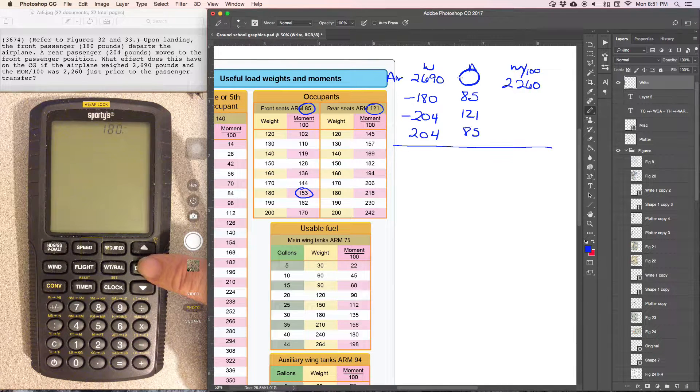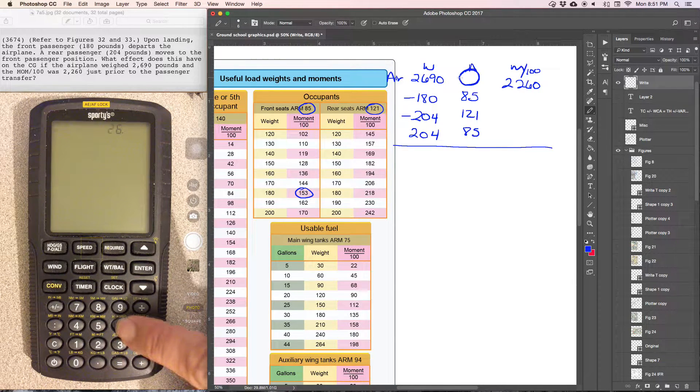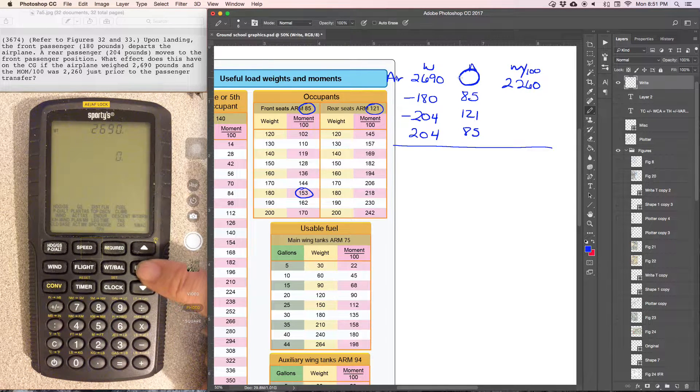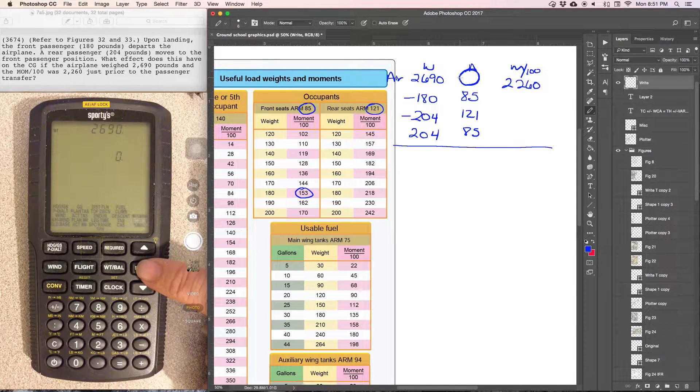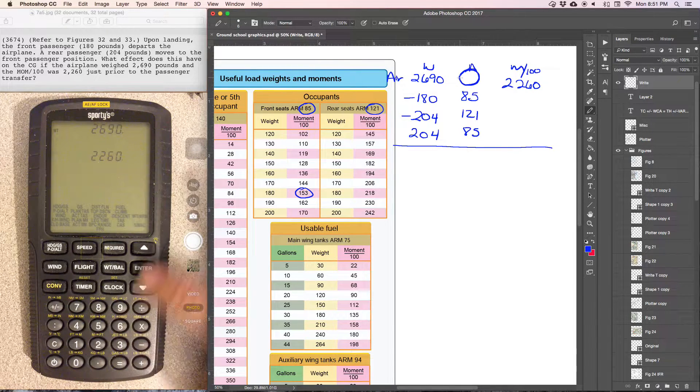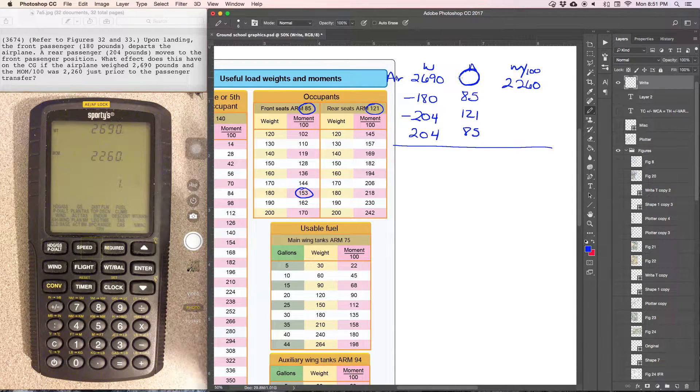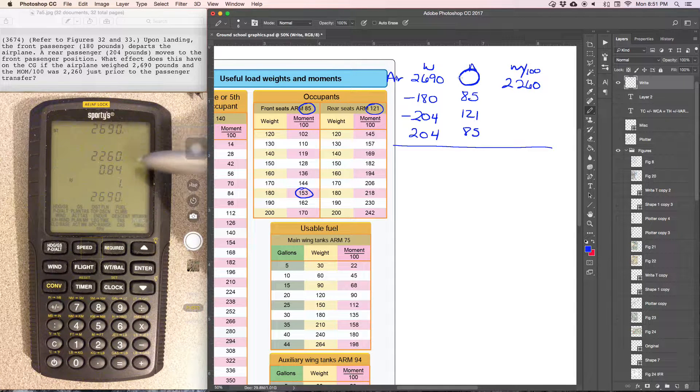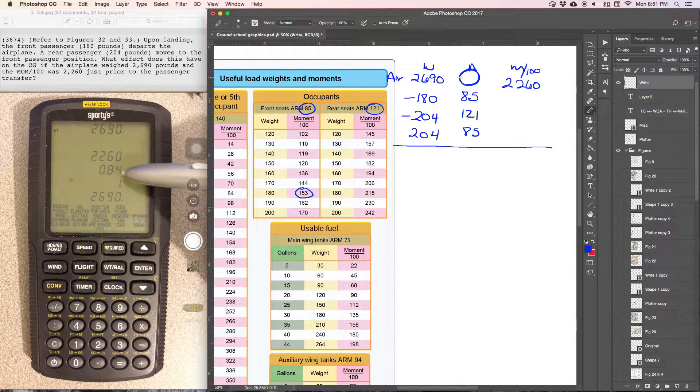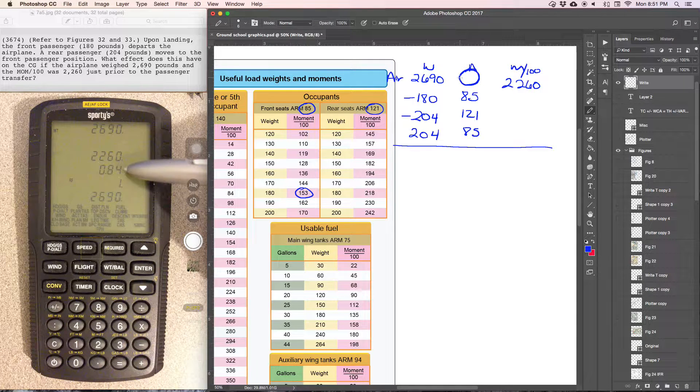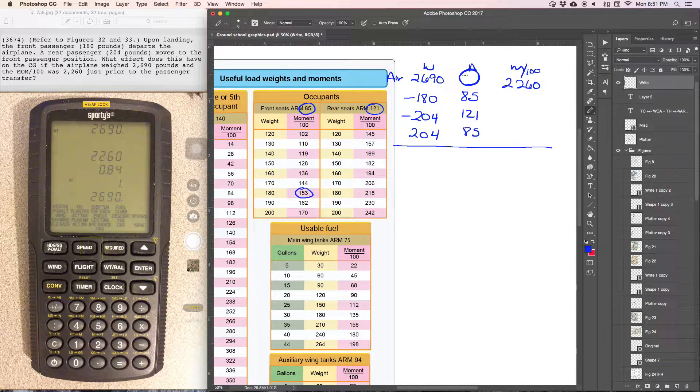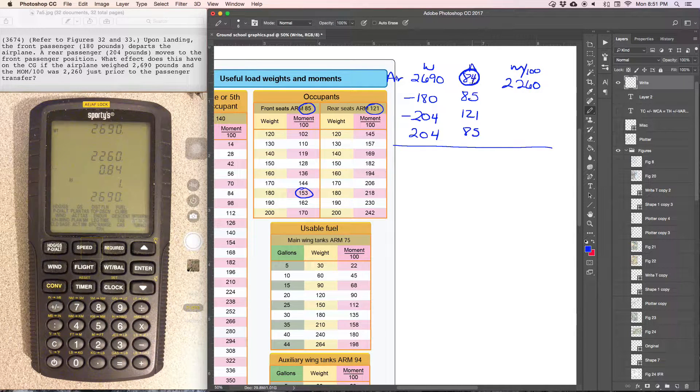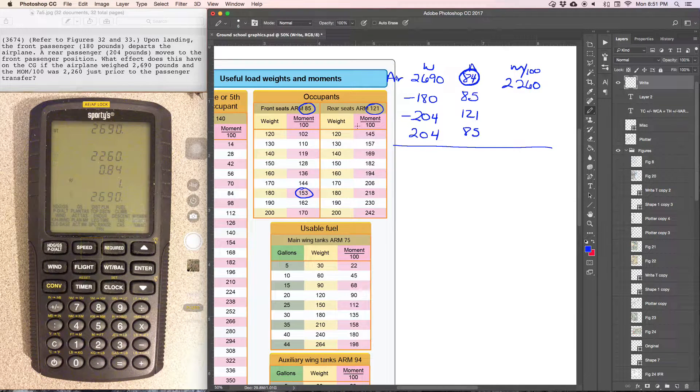We have the weight of the aircraft, 2,690. Then we have the moment, 2,260. And that's going to give us the center of gravity of 0.84. And remember, the moment is divided by 100. So the center of gravity here is going to be 84. So 0.84 times 100.